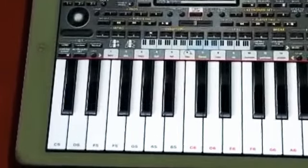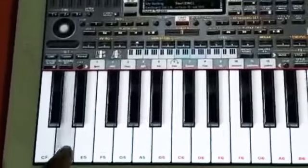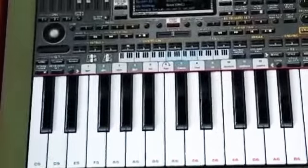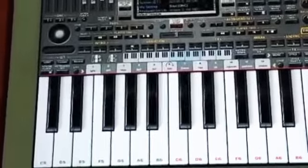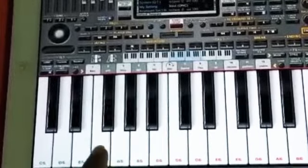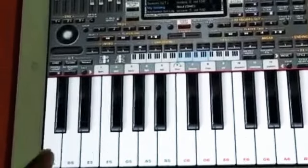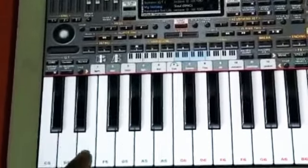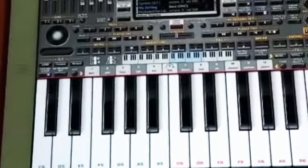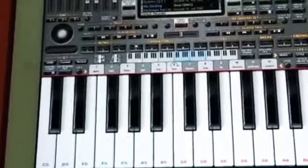And how do we sing this? Sa Re Ga Ma Pa Dha Ni Sa, Sa Ni Dha Pa Ma Ga Re Sa, Sa Re Ga Ma Pa Dha Ni Sa, Sa Ni Dha Pa Ma Ga Re Sa.